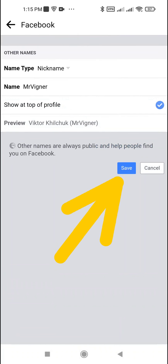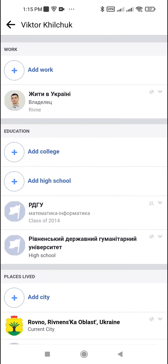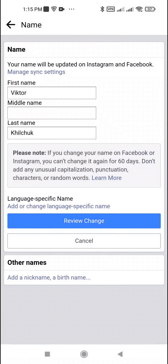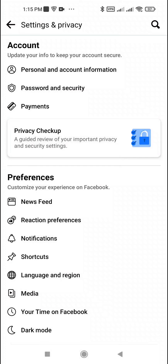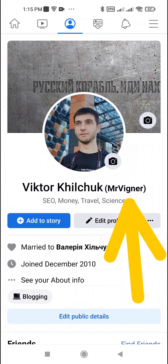Save your changes by tapping the Save button, then come back to your profile page. The specified nickname will be displayed after your name.